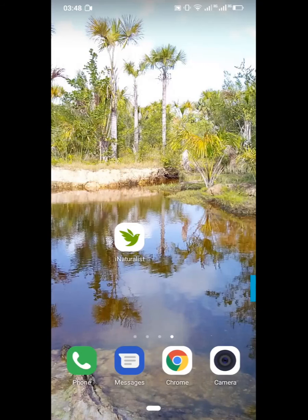Now that you have downloaded the iNaturalist app and registered on the website, you click on the icon on your phone.